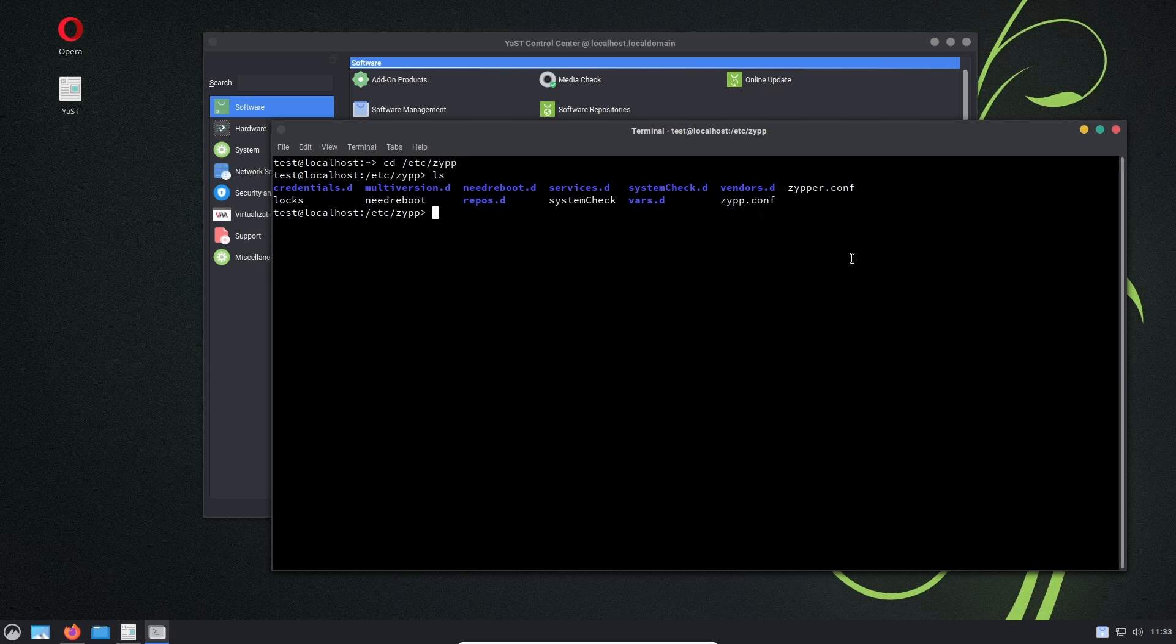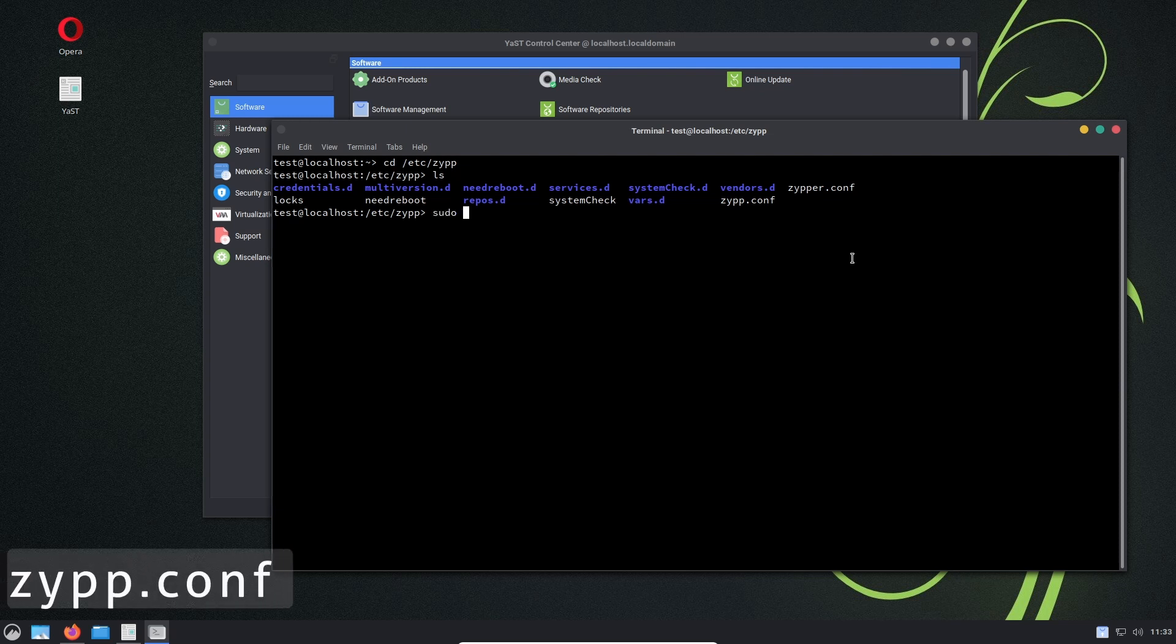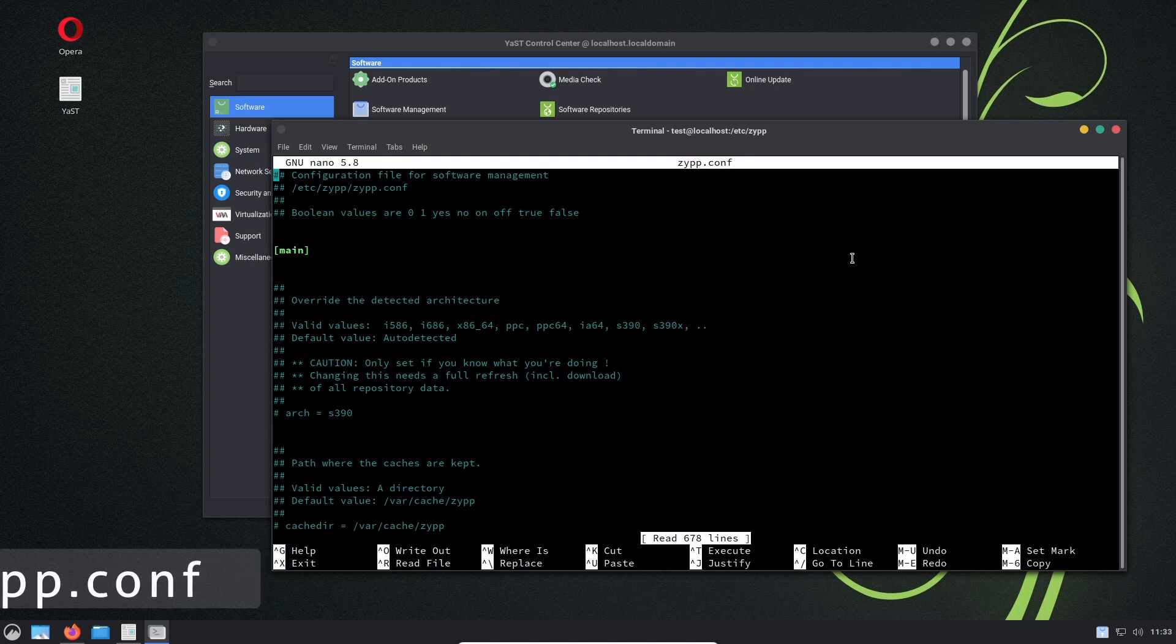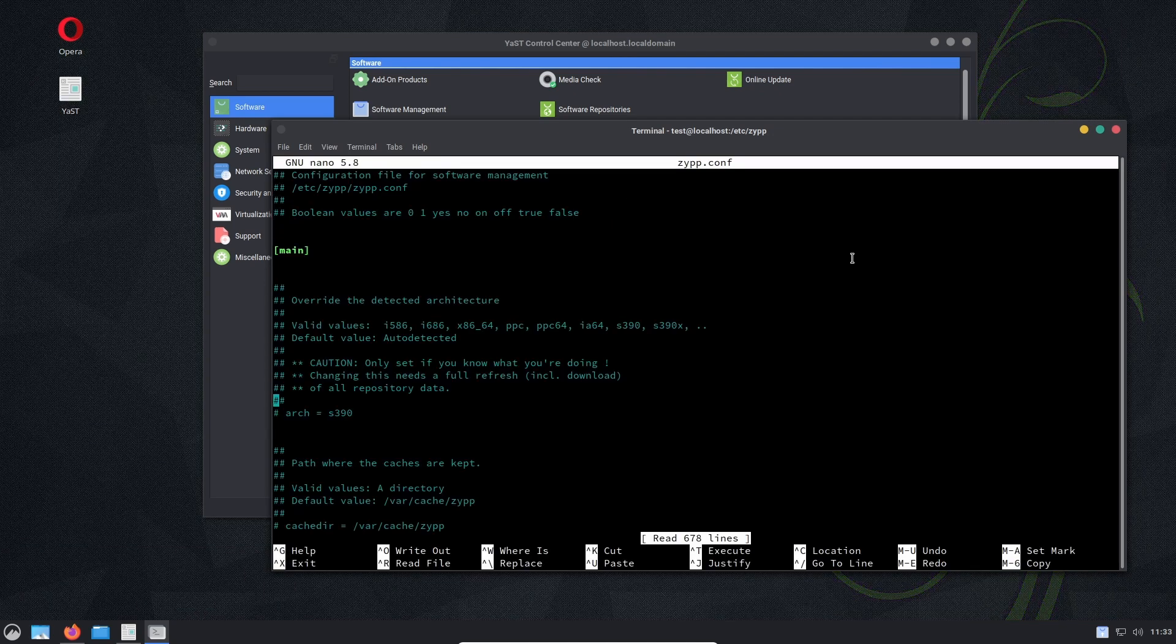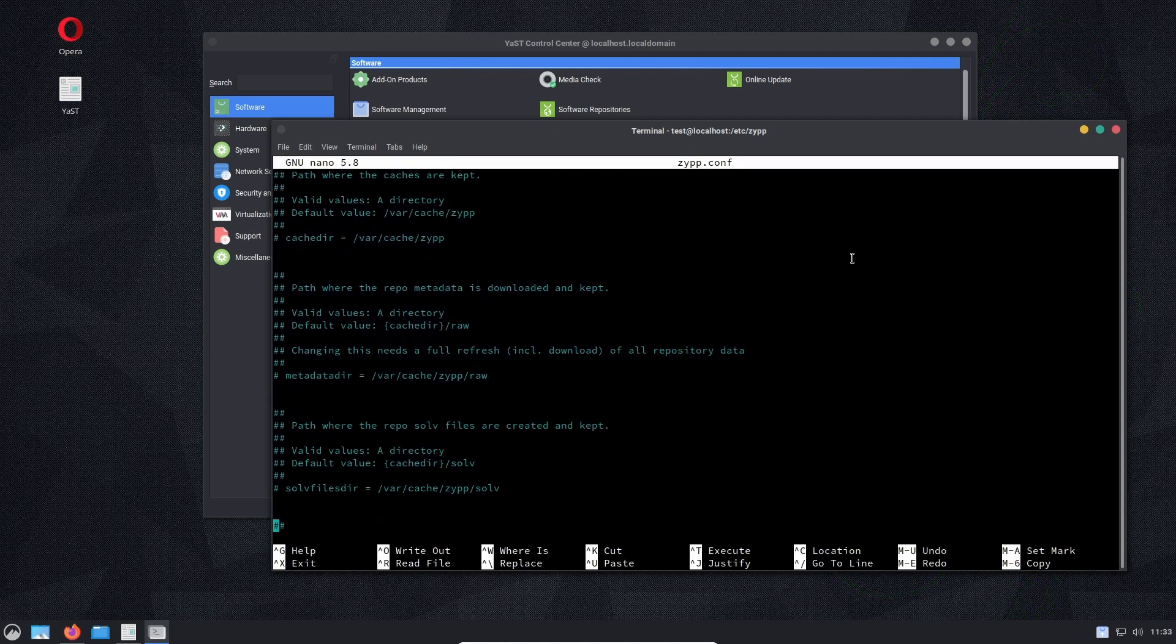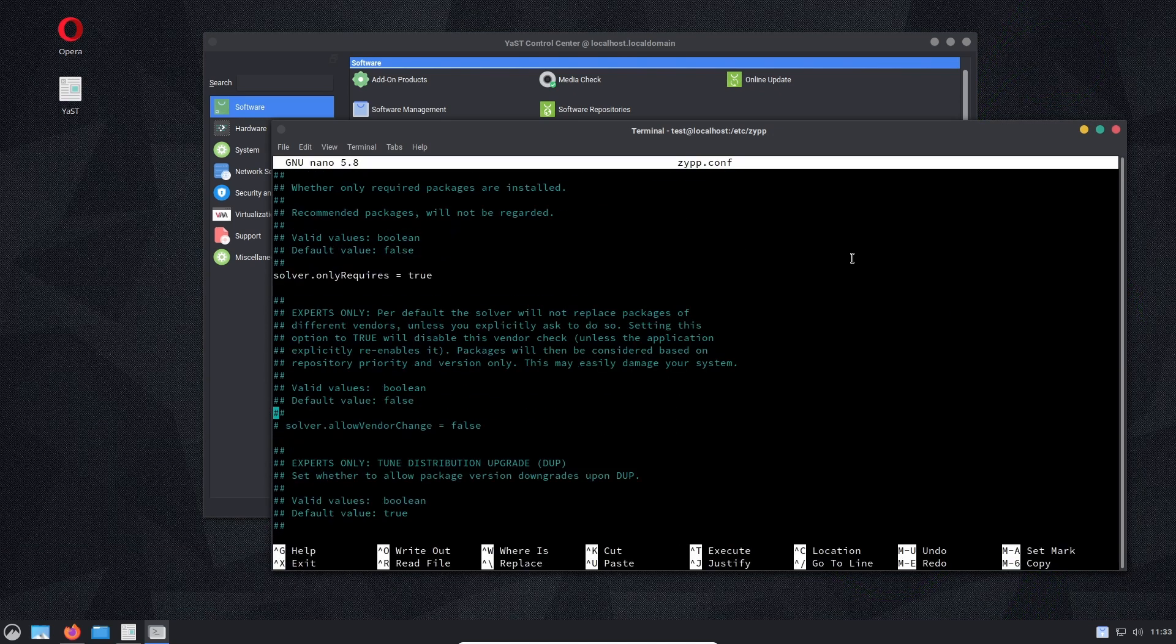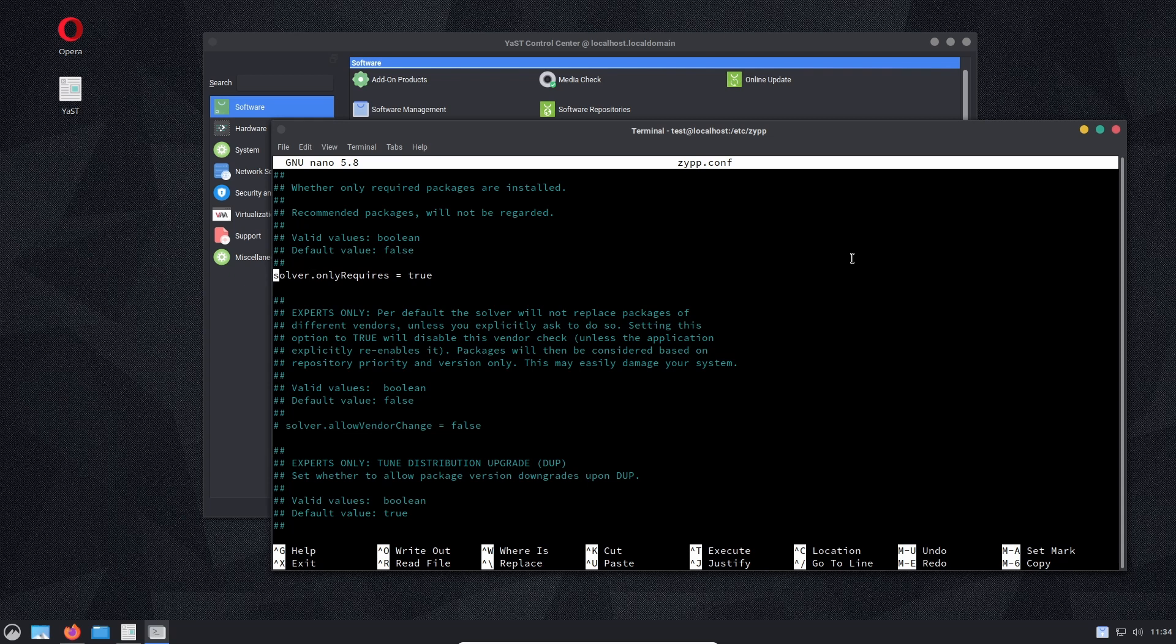I will just use good old nano and we need to find something called solver. This solver is uncommented by default and it says false. We need to, or it's commented out by default sorry, and it says false.